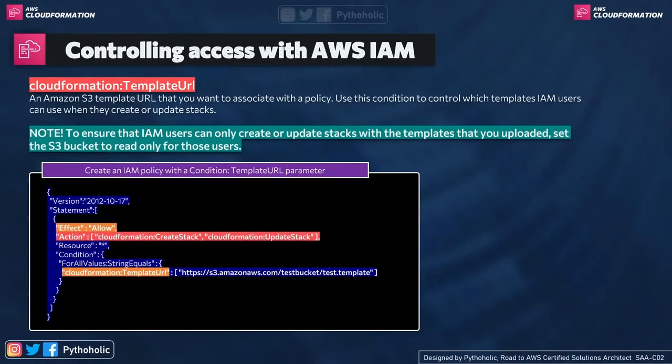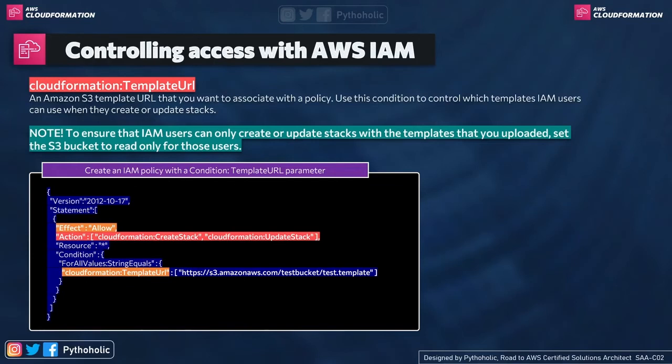So now this is something that is really important and you might have to use this IAM policy. So please pay attention to this. There will be a situation where a team or a pool of users work on a single template and we need to control access to it. So how do we do that?